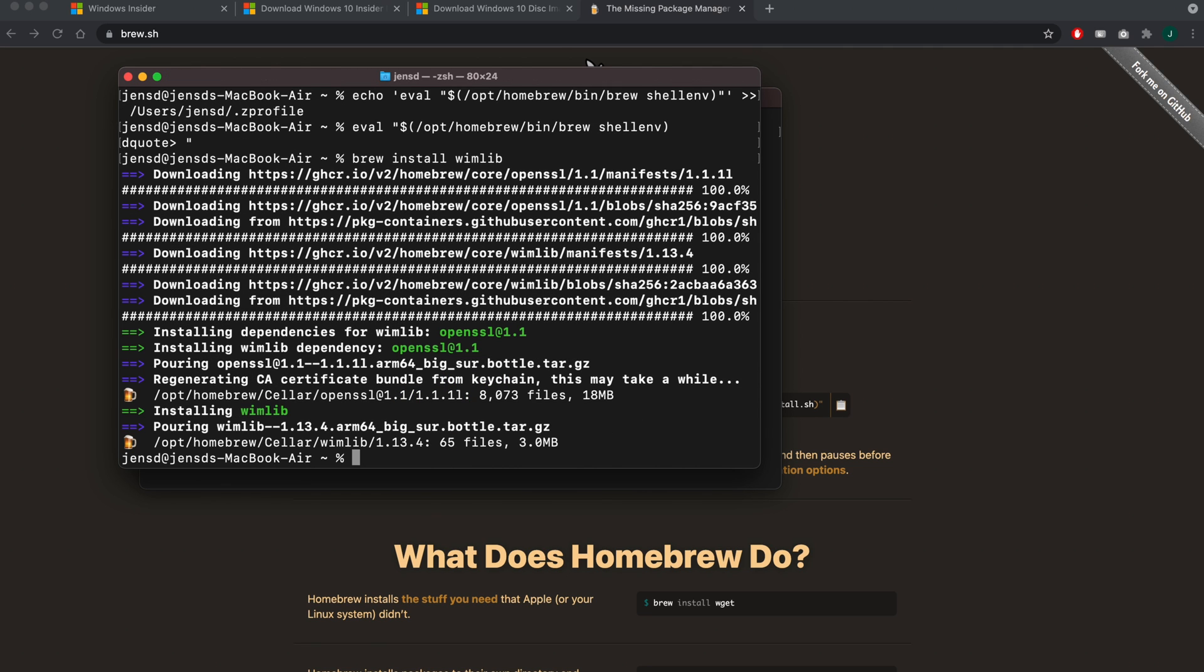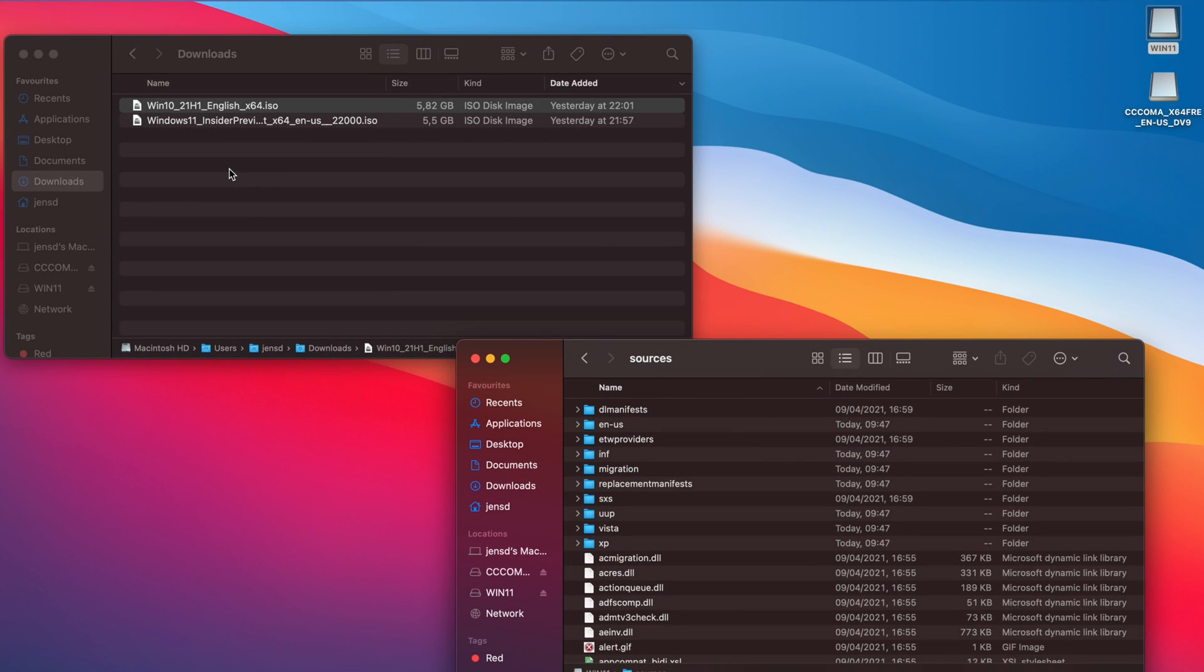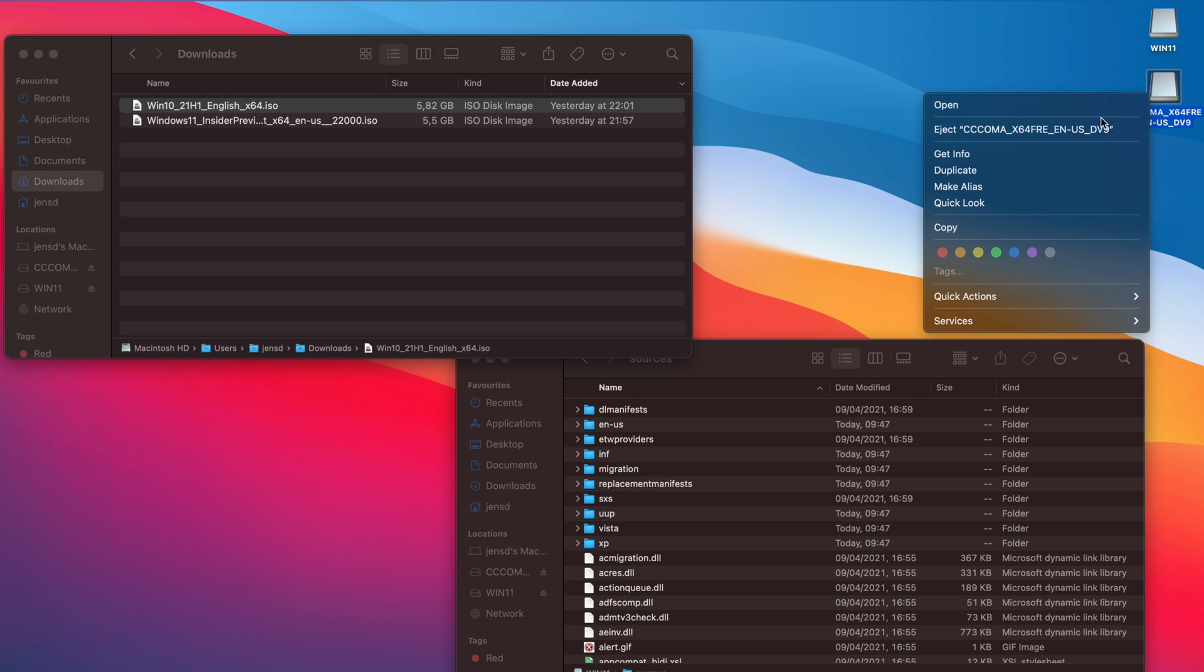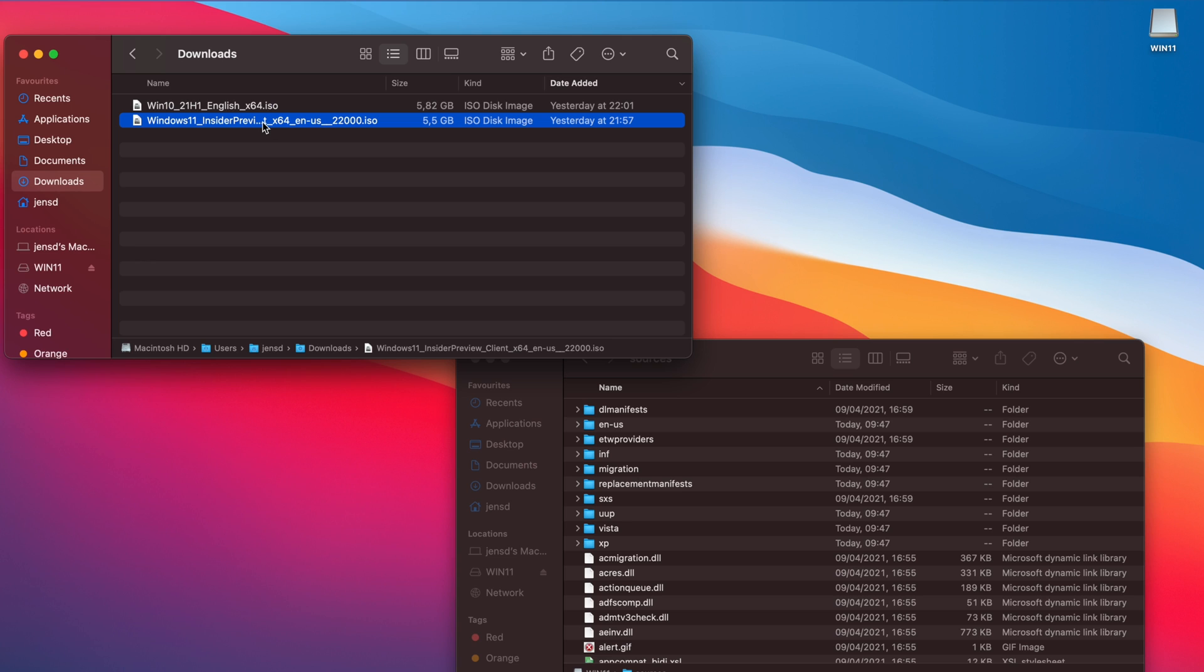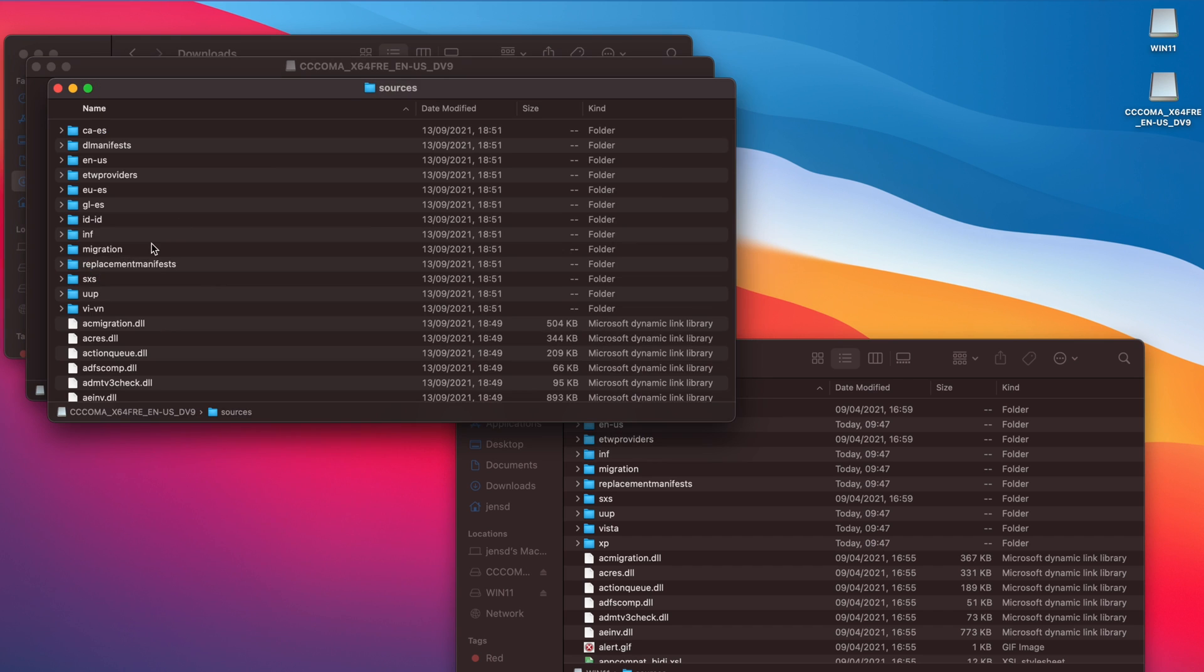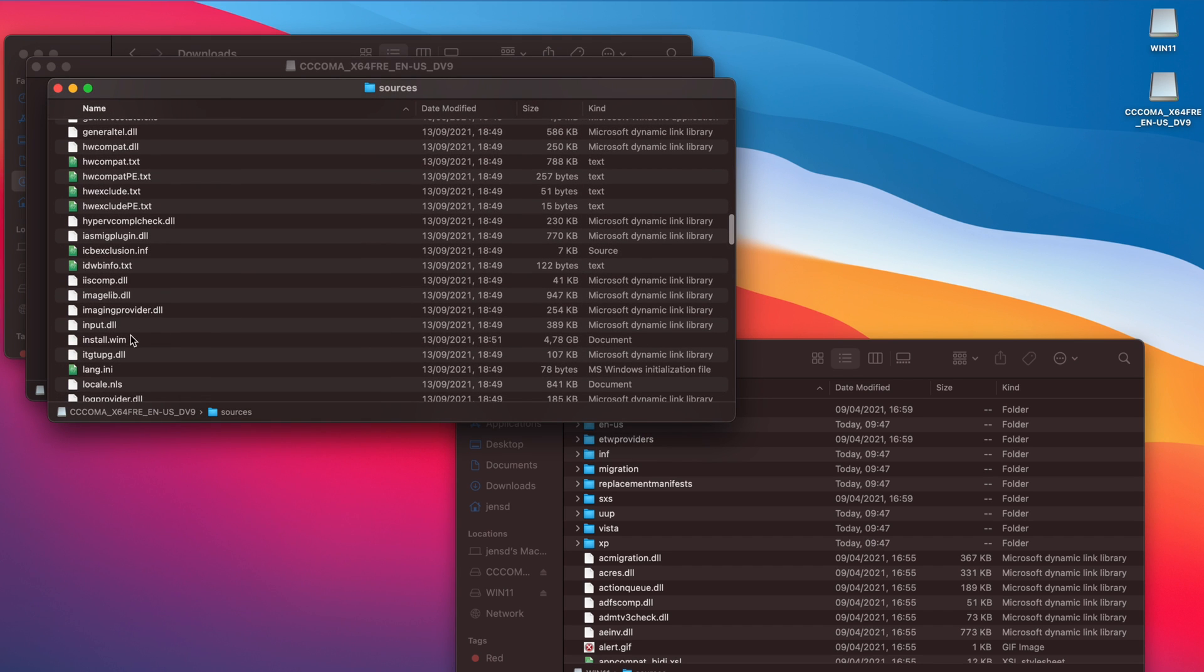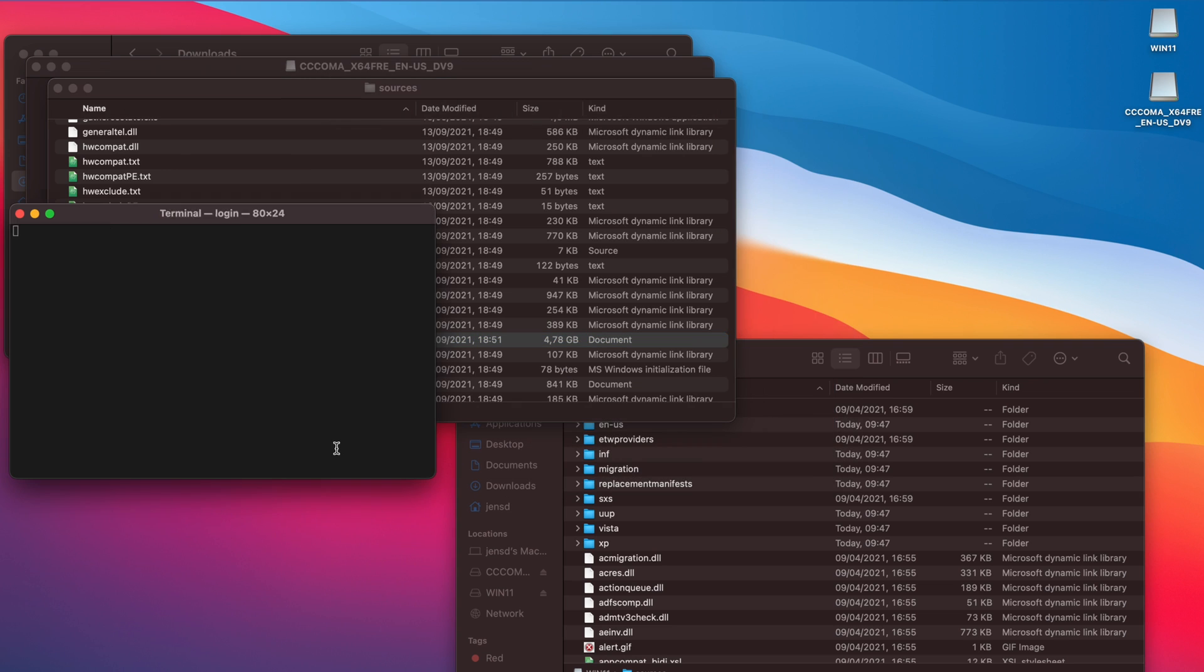Now that we have wimlib installed, we can use it to split the large install.wim file from the Windows 11 ISO and copy it to our USB drive. Let's go back to finder and first unmount the Windows 10 ISO and mount the Windows 11 one instead. The volume name is exactly the same, so again better to double check here. The structure is the same as the Windows 10 ISO as well and we can find the file we need in the sources folder.